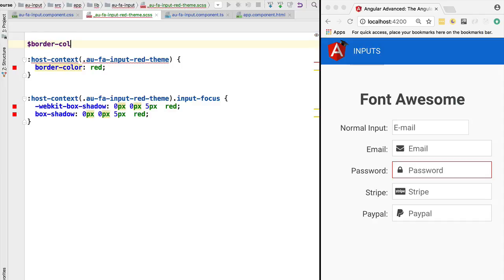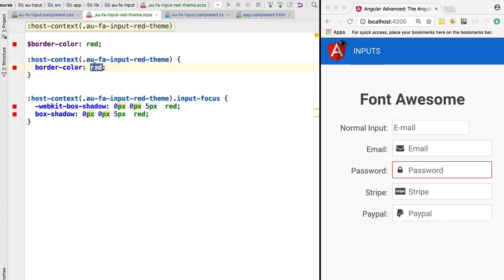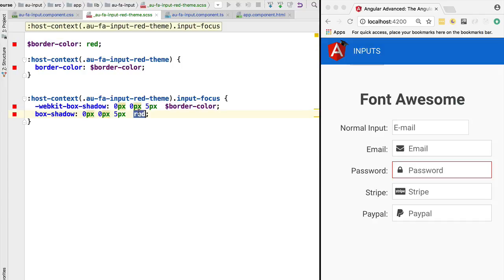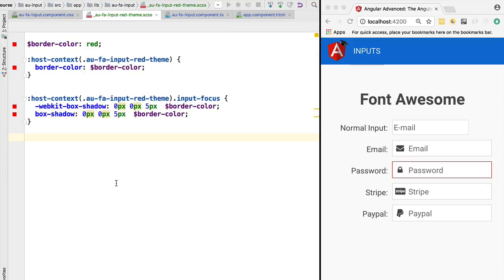Let's define a variable for the color. We are going to say that the border color for this theme is going to be red. Now we can use this variable inside this template — let's replace all the occurrences of red with this variable. This is one of the many features of Sass that helps us write more maintainable CSS — we can define variables just like in a JavaScript program.